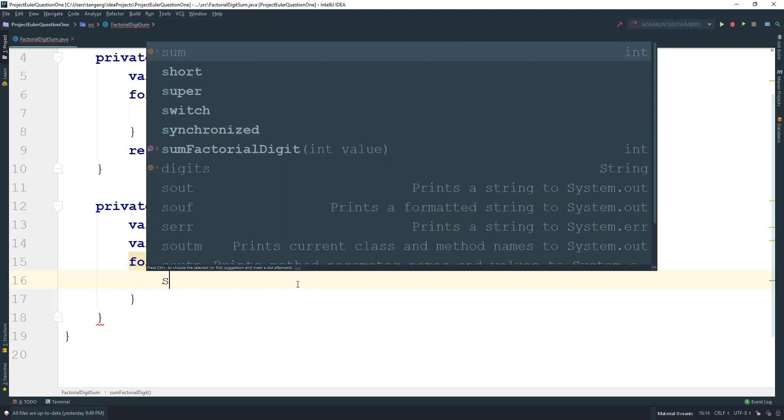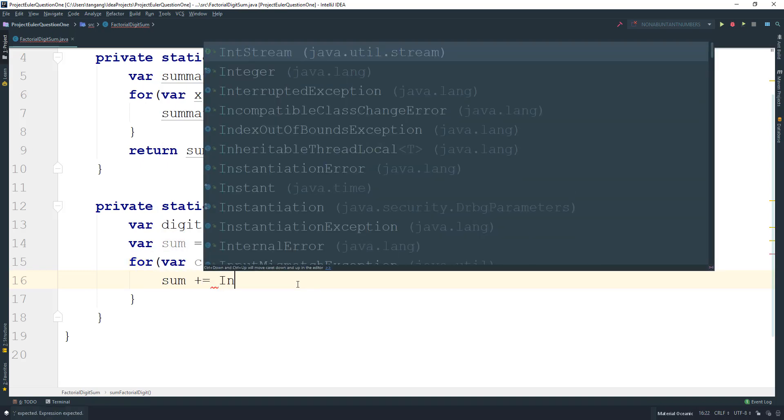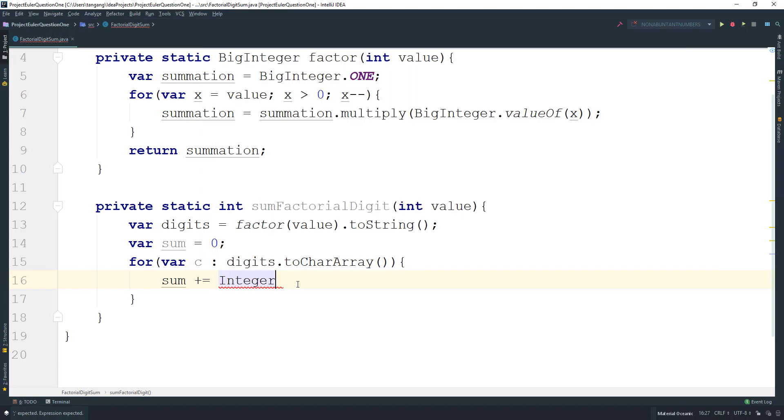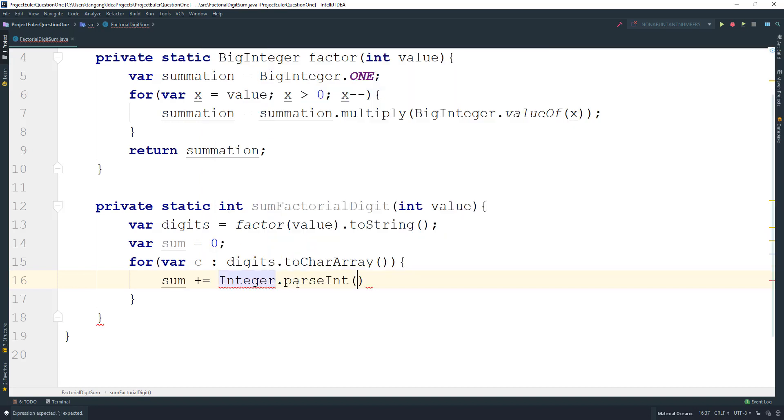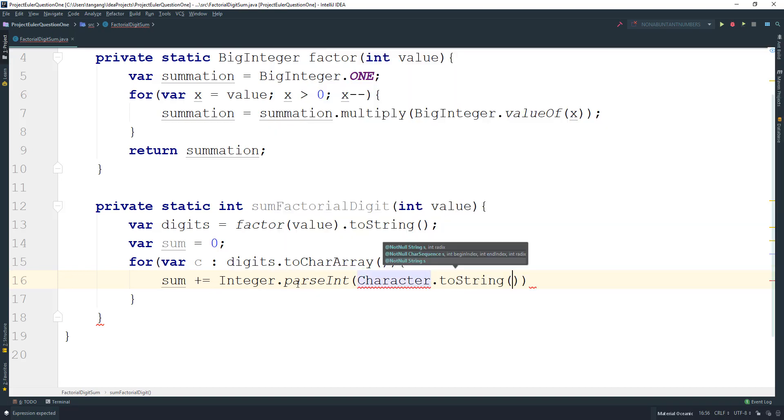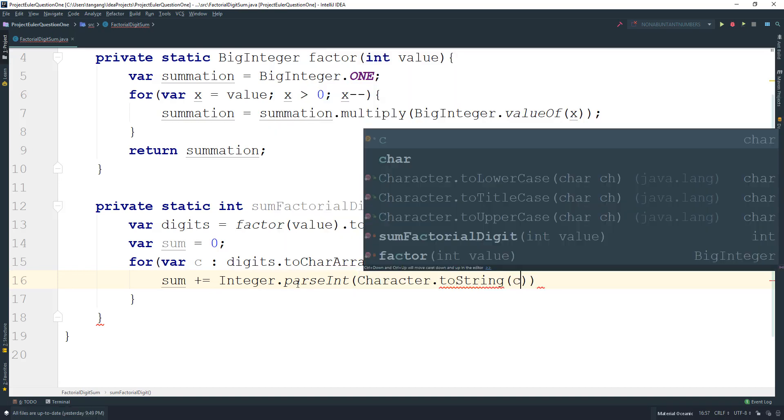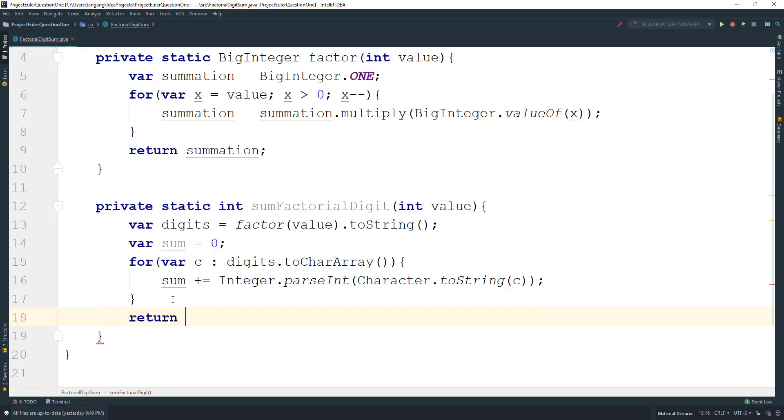Then we're going to set the sum plus equal, then we can use the Integer.parseInt method and use the Character class to convert the character to a string. And then we can go ahead here and just return the sum.